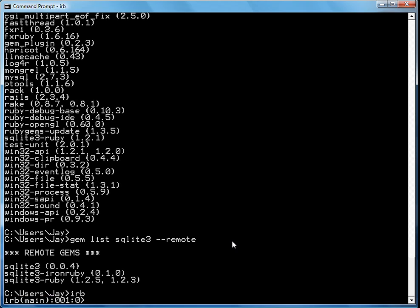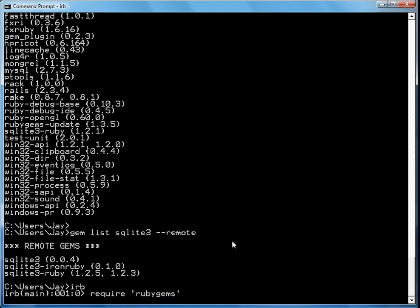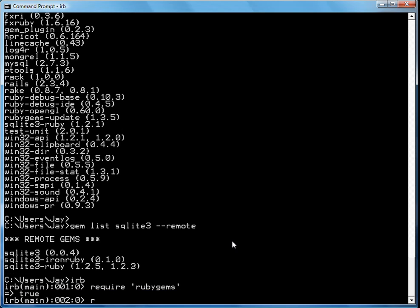First, you start by running the interactive Ruby shell. You require rubygems. You require amalgalite.